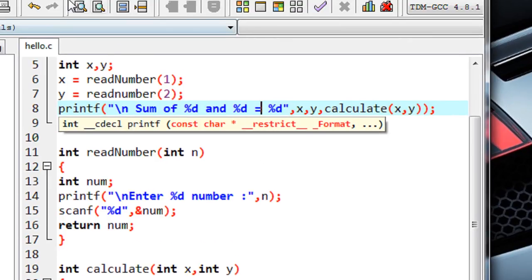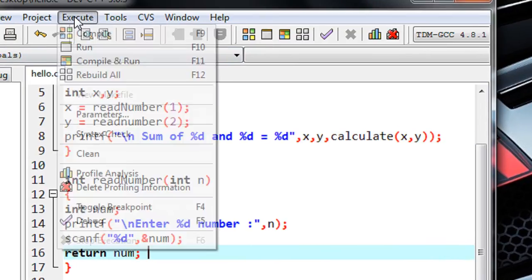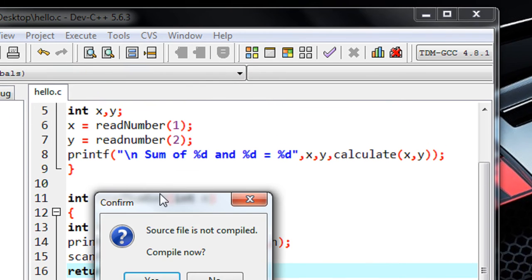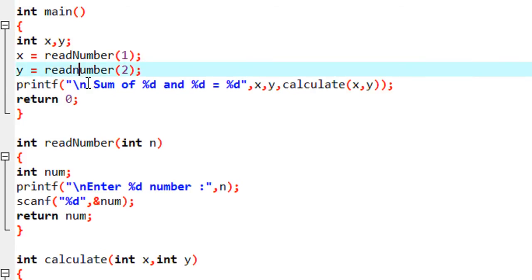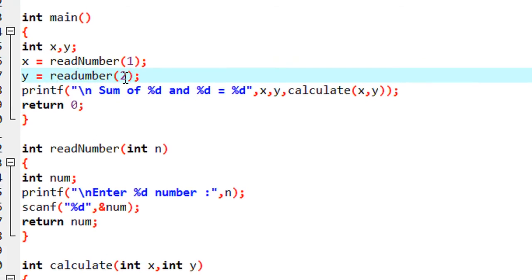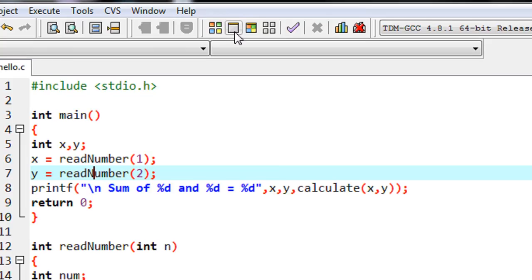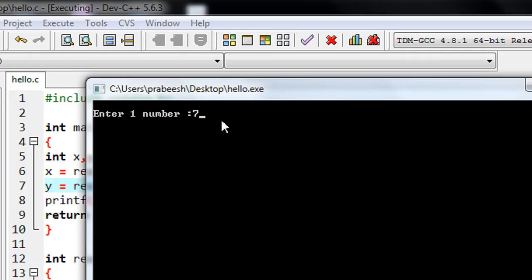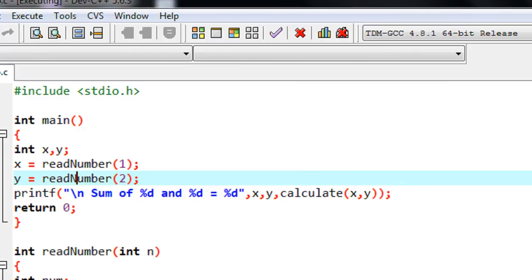I complete the program, so now we can check it. Compile the program — there are no errors. Now I am going to run it. We got a small mistake — there is a spelling error, N is capital. Now we complete the coding and we can run it. Compile the program and run it. It asks for 'enter first number', I put the first number. 'Enter second number', I put the second number. Sum of 7 and 2 is 9. We got the correct output.